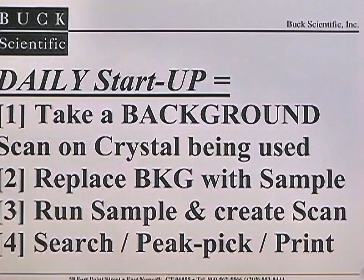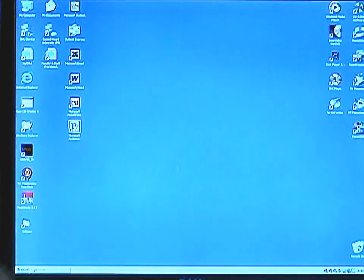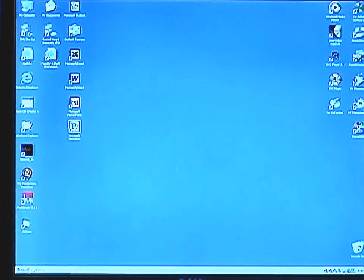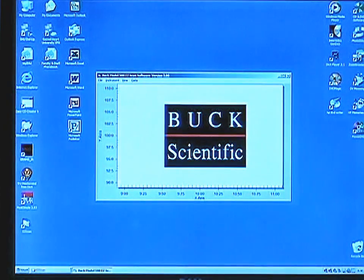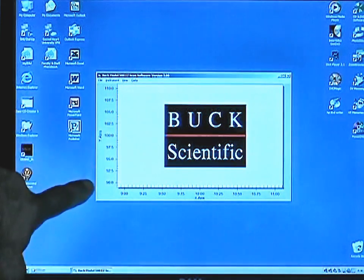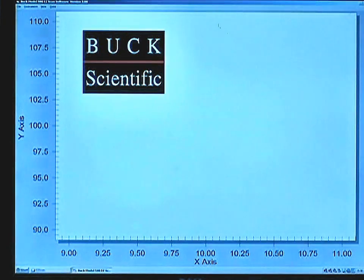From that spectrum, you can do search, peak pick, or print as desired. Double click on the EZscan icon, making sure the data cables are connected to the back of the PC and the instrument, and you'll get the Buc Scientific logo in the EZscan screen. You can maximize this as necessary.